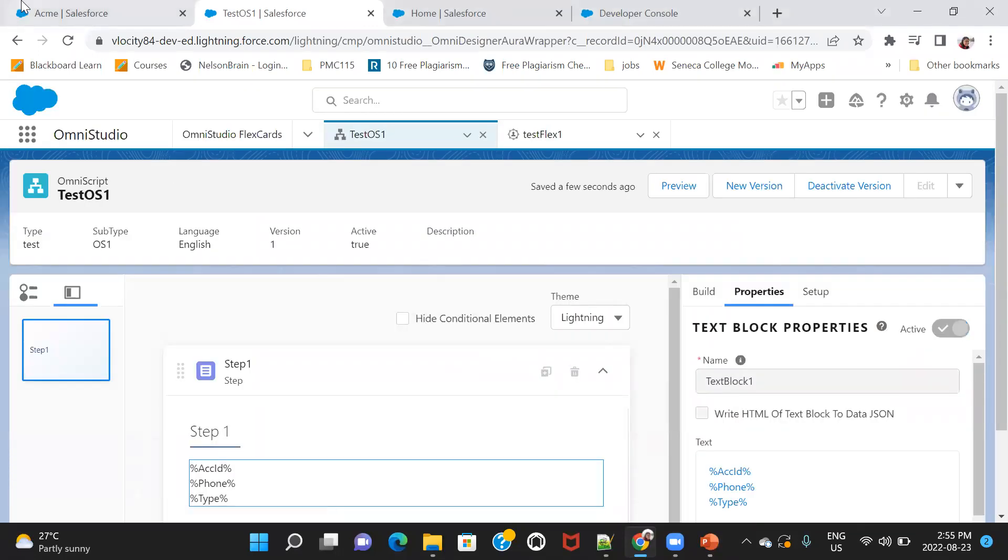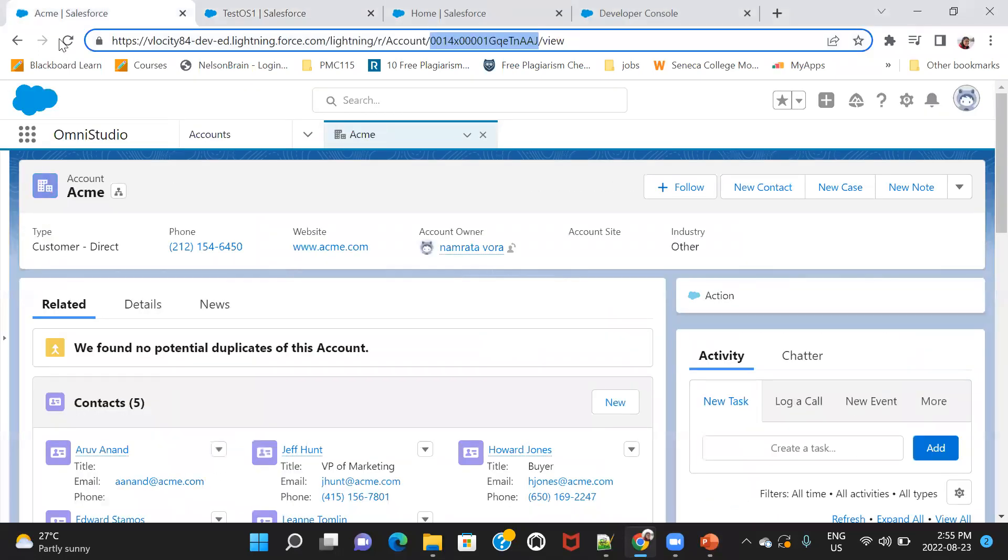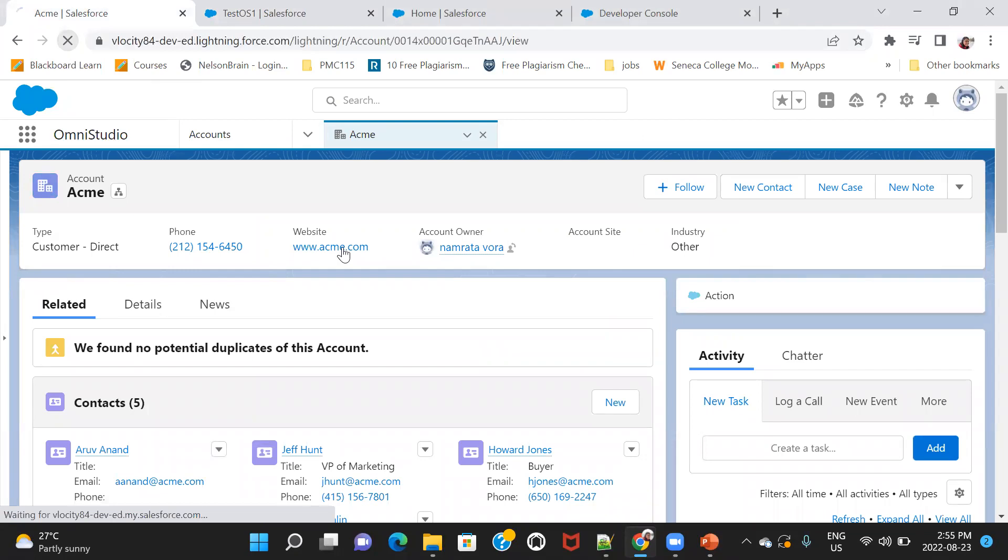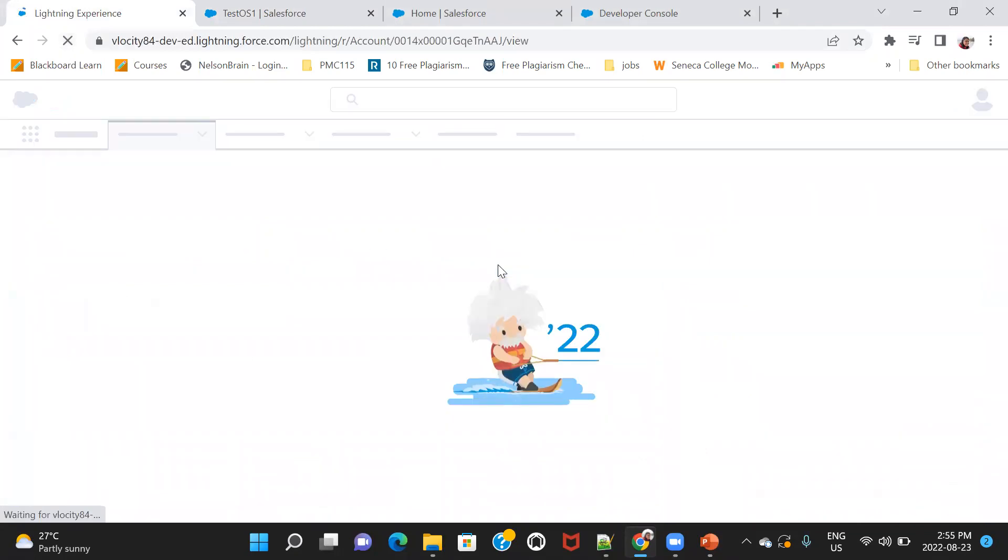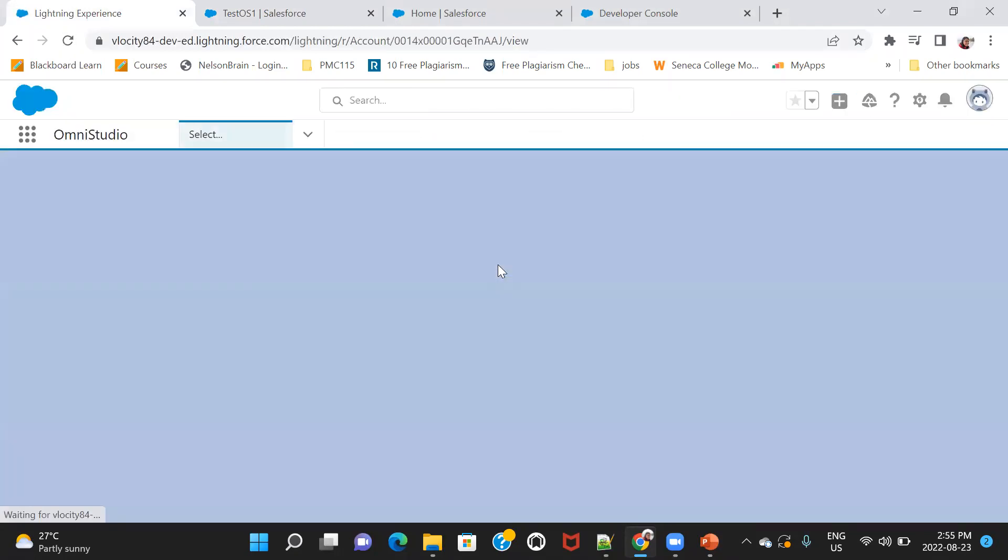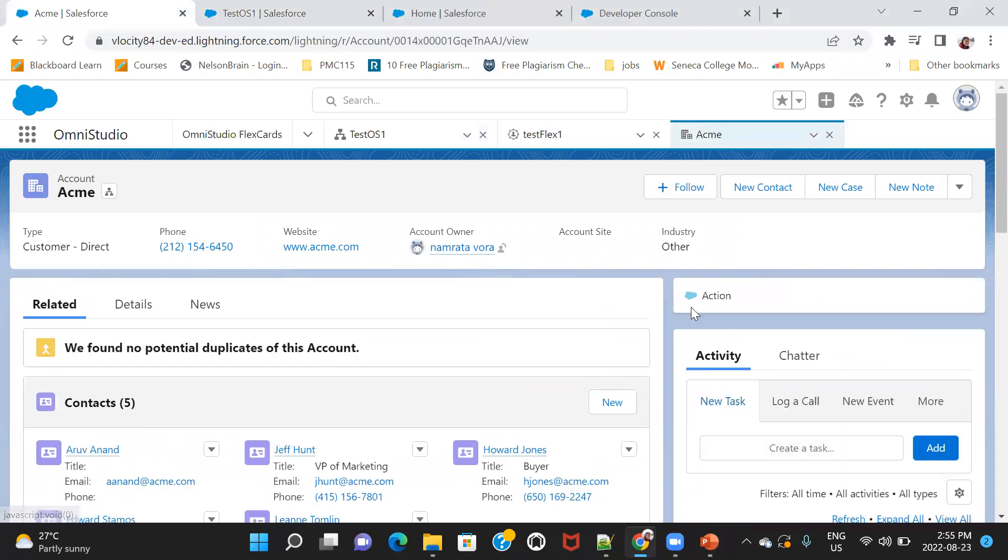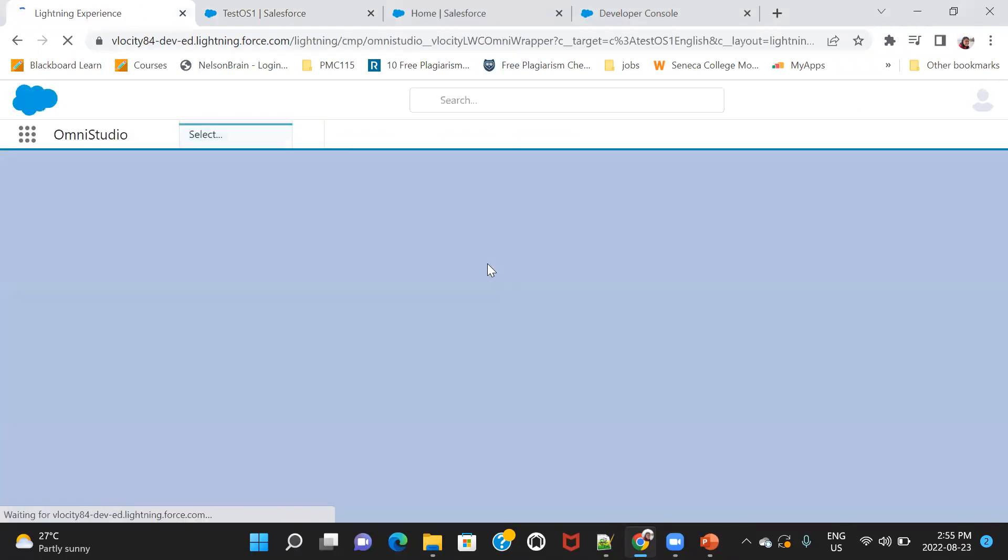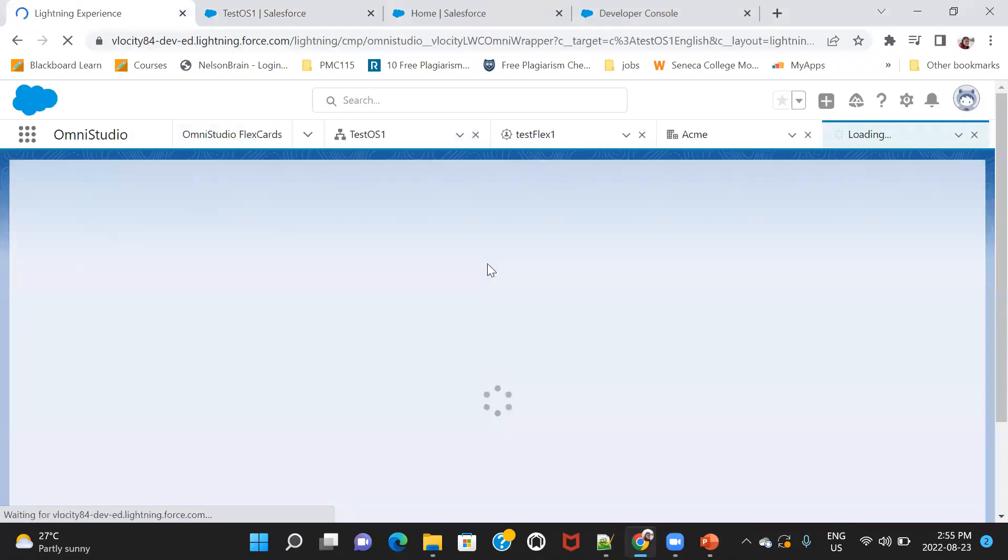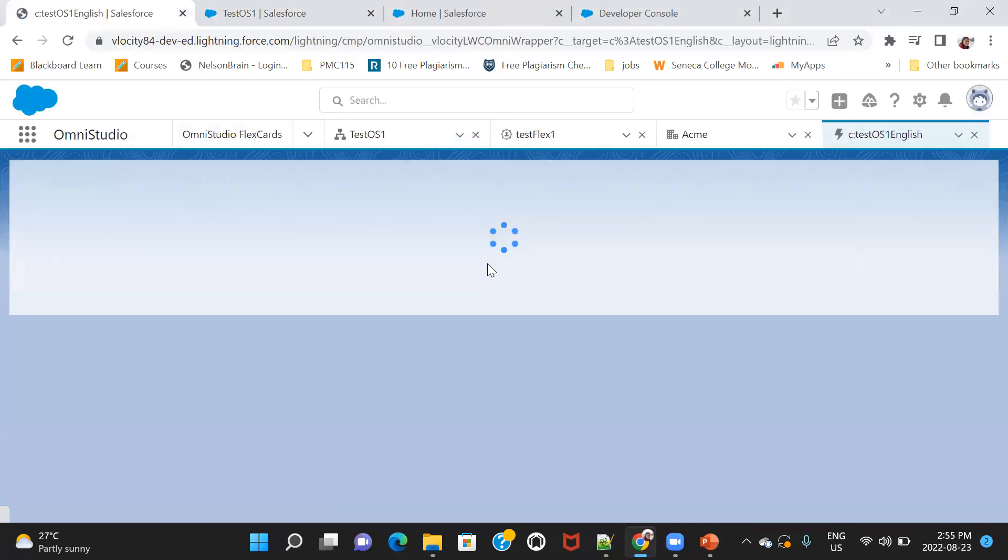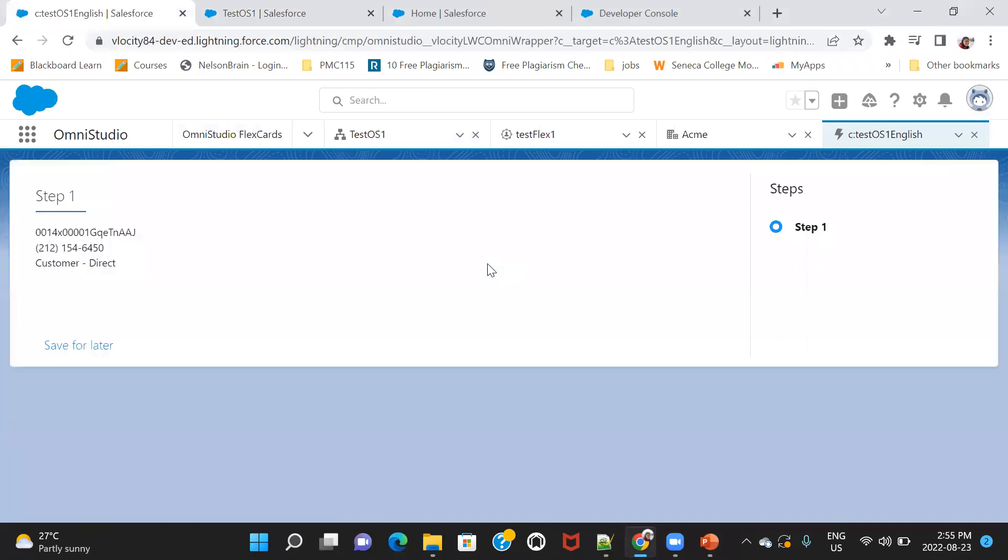Yes, so this is done. Let me refresh. So now we see the ID, we see the phone number, we see the type. That's about it. Thank you.